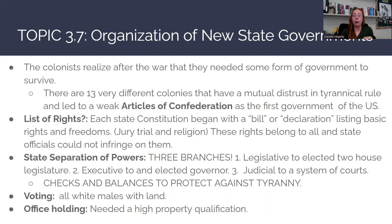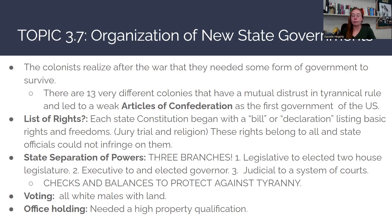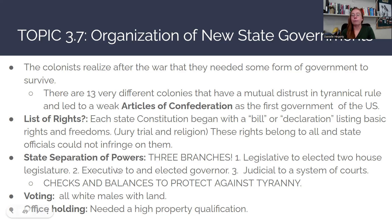They are going to have a separation of powers in each of these state constitutions, with three branches of government in every single state. You're going to have a legislative branch that elects a two-house legislature, an executive branch with a governor elected by the people, and a judicial branch that creates a court system for that particular state. There are going to be checks and balances between all three branches — executive, legislative, and judicial — to protect against tyranny.